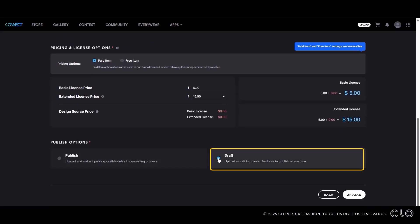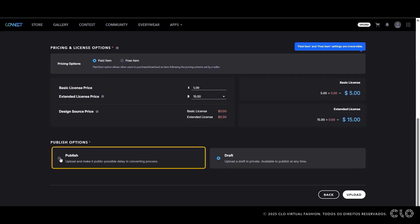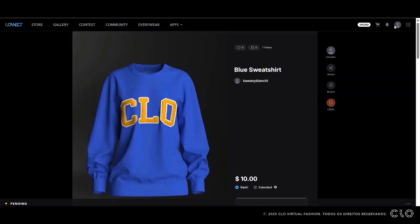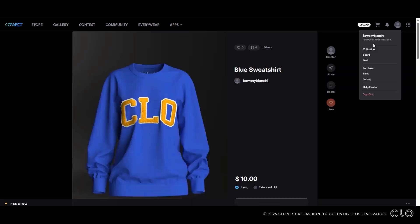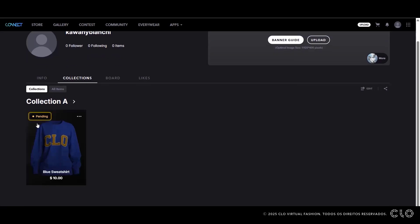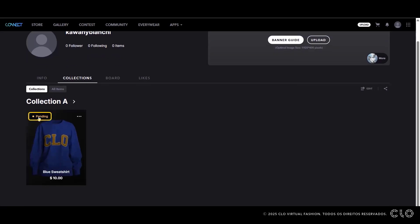After setting the price for your asset, you can save it as a draft or choose Publish. If you select Publish, your asset will go through a review and approval process before being published. Check the approval criteria for your asset at the link in the video description.